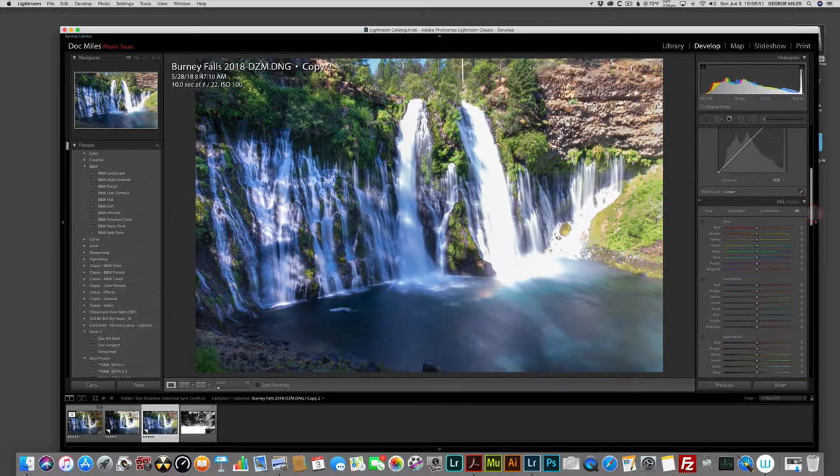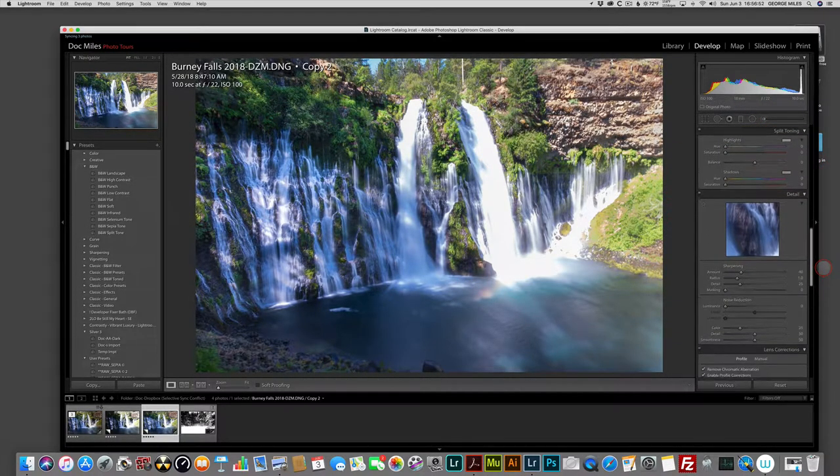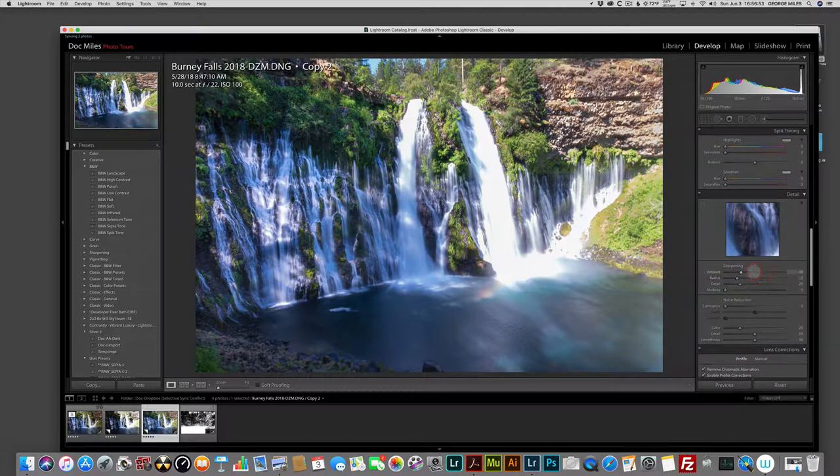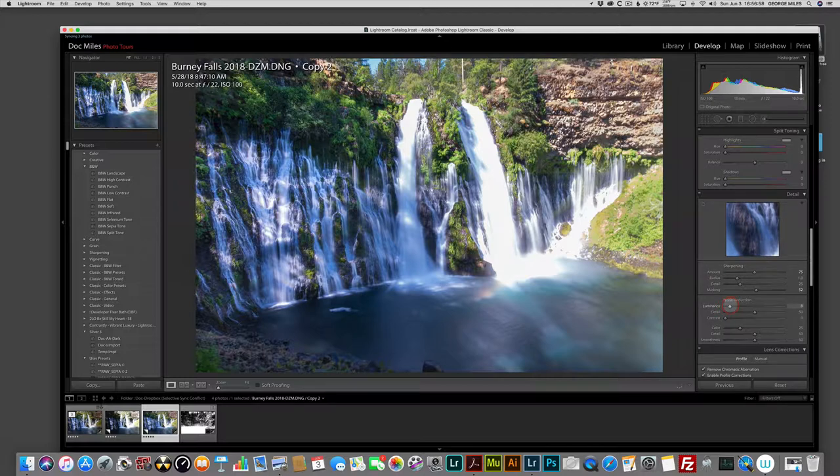Now I would go down and sharpen the image, and because it is a little blown out, I'm not going to sharpen it too much. Put the masking up quite a bit. If there's any noise in there, I'm just going to pop that. And that's it.